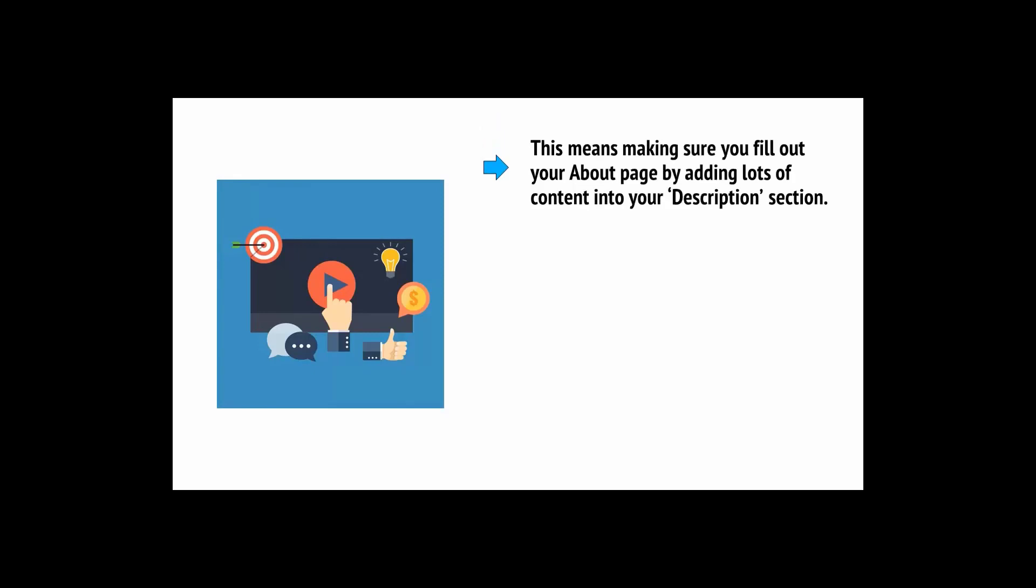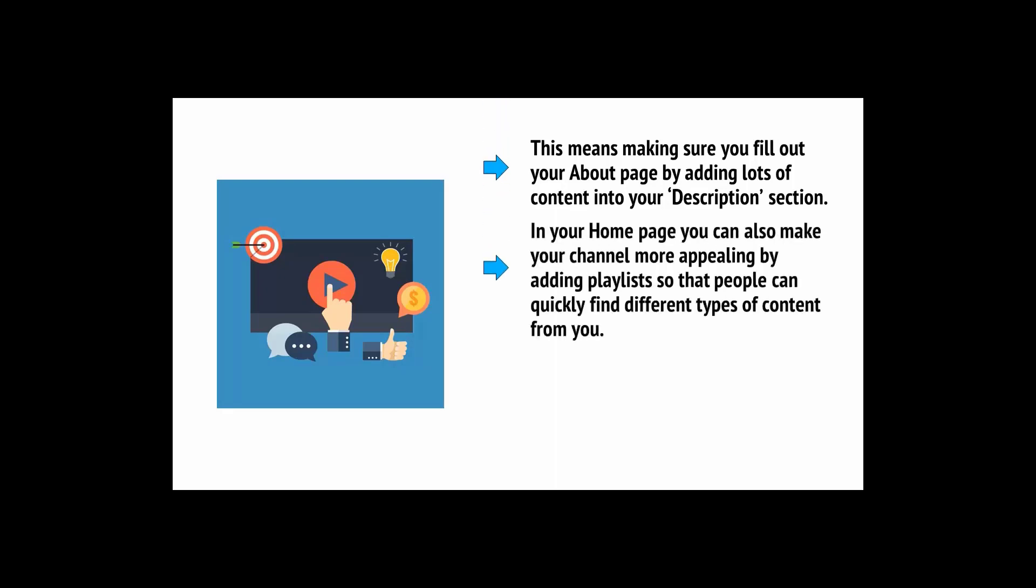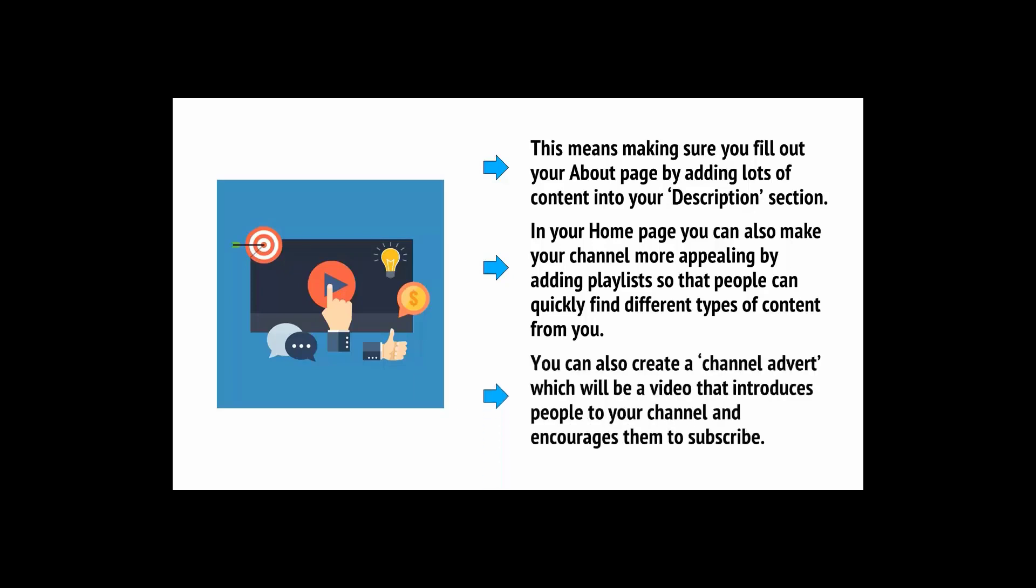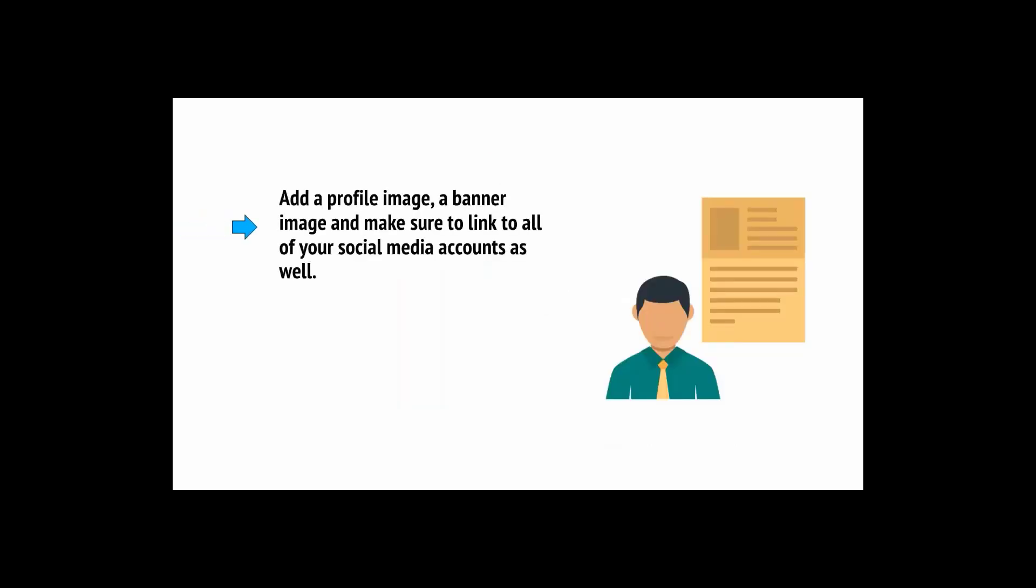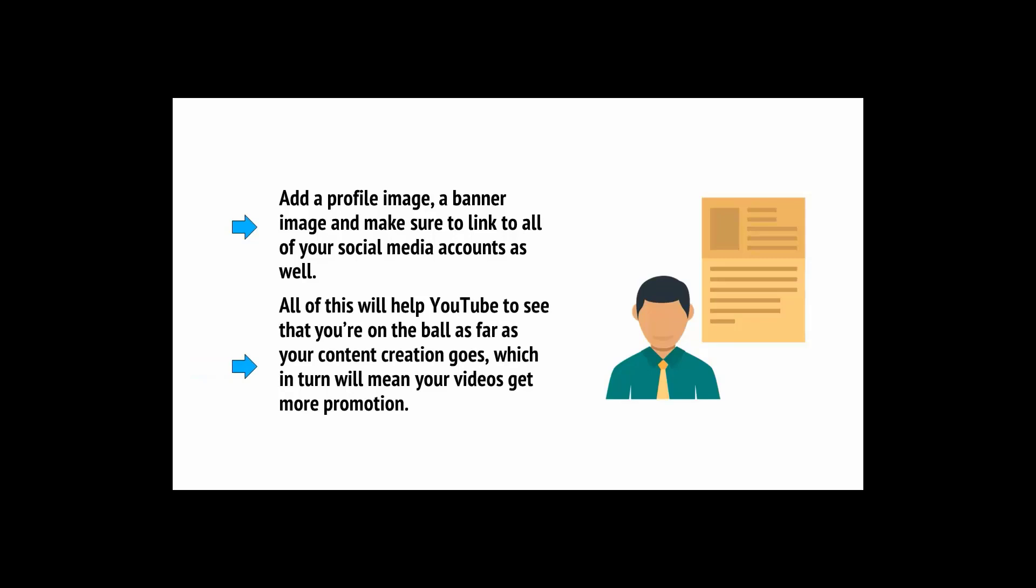You have a YouTube profile, and this is something that can also come up in searches. So you want to optimize this for YouTube SEO, in other words, search engine optimization. This means making sure you fill out your About page by adding lots of content into your Description section. In your Home page, you can also make your channel more appealing by adding playlists. You can also create a channel advert, which will be a video that introduces people to your channel. Add a profile image, a banner image, and be sure to link all of your social media accounts as well.